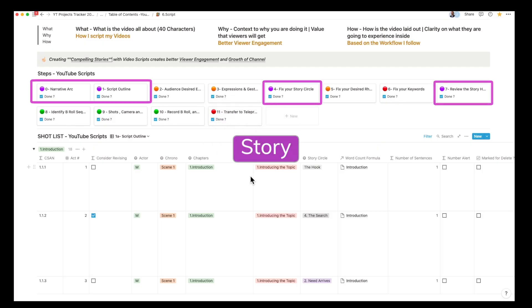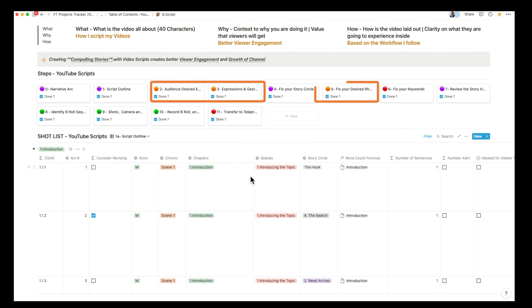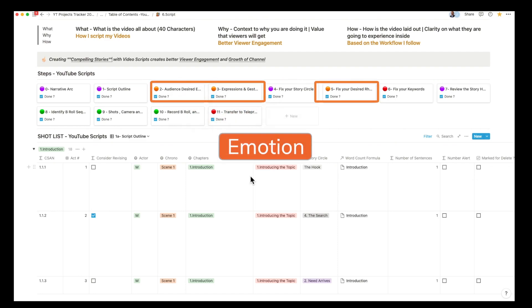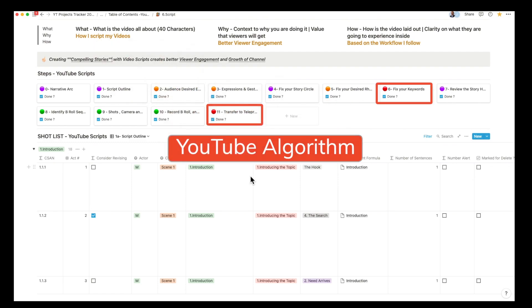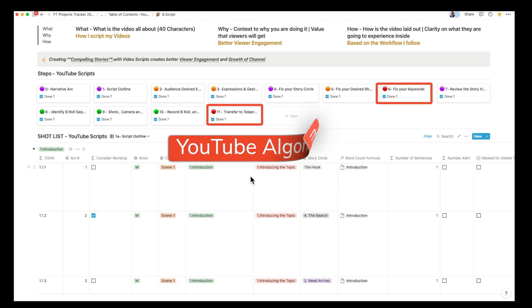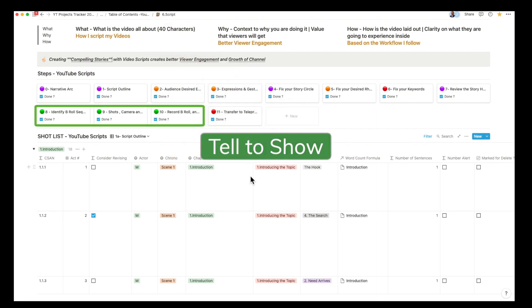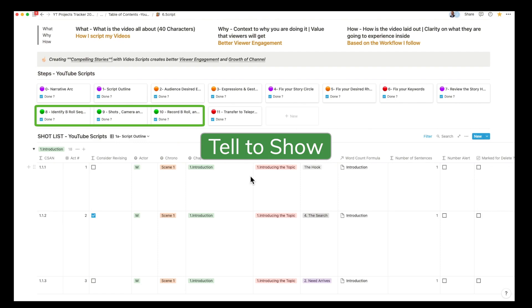The purple block refers to creating better videos to tell to your audience. The orange block refers to making your stories more compelling by adding in expressions and gestures and emotions. The red block refers to elements that YouTube needs to make your videos discoverable. The green block refers to elements that make the video transform from tell to show.